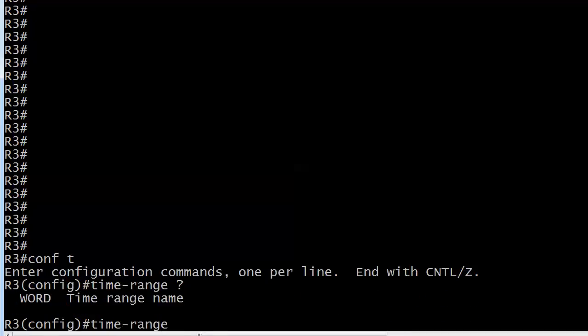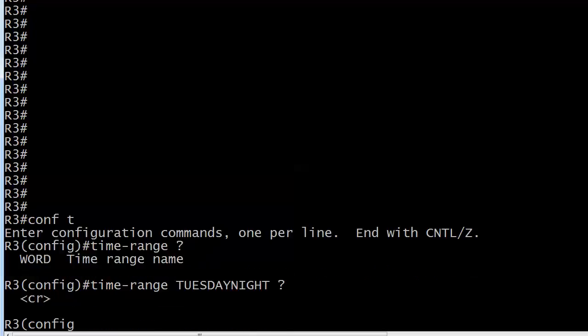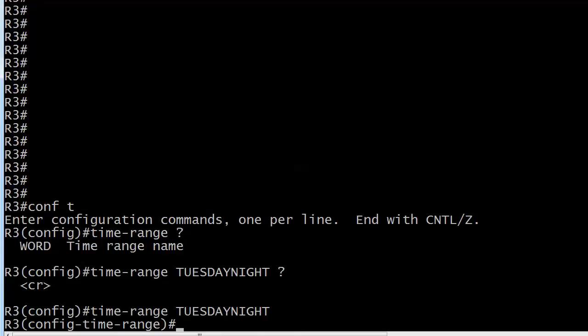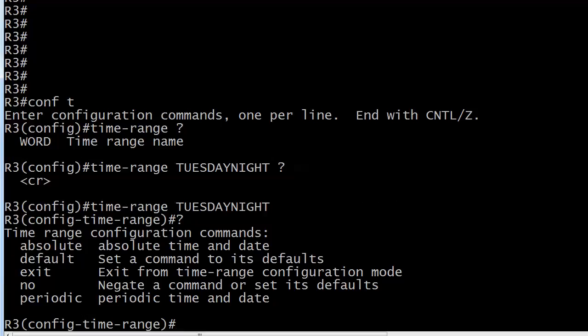So here's time range. And think about giving an intuitive name. If it's weekend blocking, just call it weekends or something like that. But I'm going to call this one Tuesday night because we're going to block traffic on Tuesday night for a certain time range. Now we've got our time range command. We're in time range config mode. Let's go ahead and check out our options.